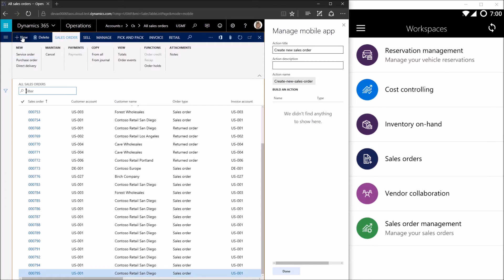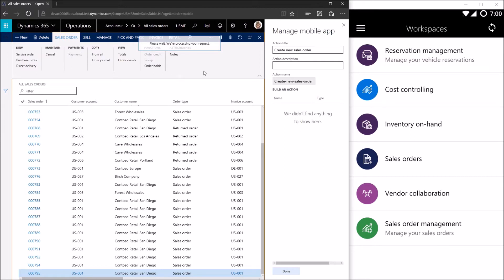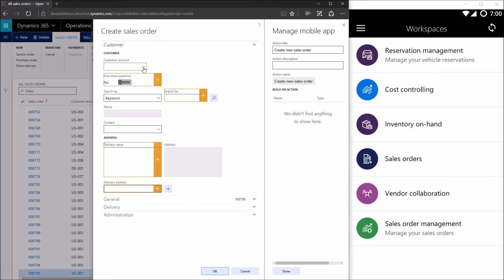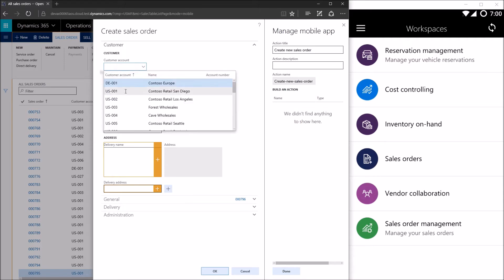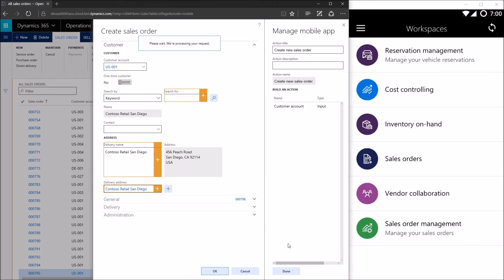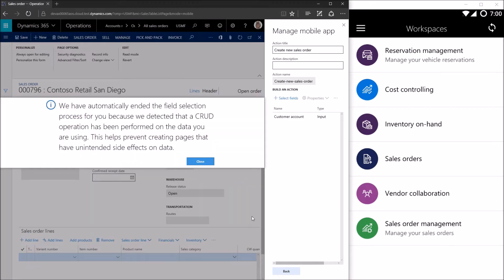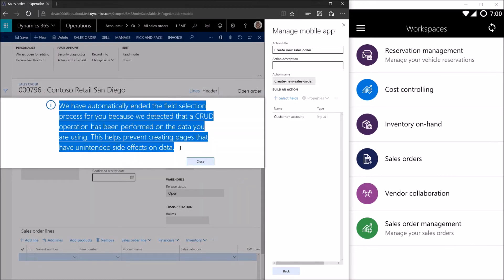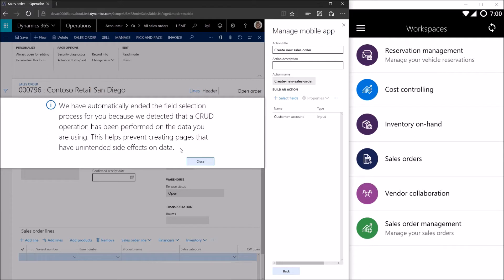So in this case, clicking the buttons means clicking the new button. And then entering the data means selecting the customer account from the lookup that appears. So we're going to select a customer account here, can stick with US 001. So the field has now appeared. I'm going to click the OK button. Make sure we get the dialogue that lets us know that the mobile app has correctly identified we did create a record on sales table, which is the expected backing entity for my action and my all sales orders page. We'll go ahead and close this dialogue.